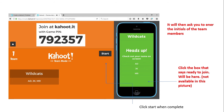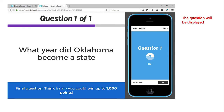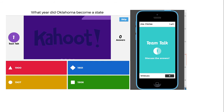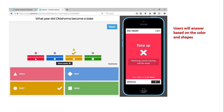Once you're done, click Start and the question will be displayed on the main screen — not on the students' electronic devices. They will only see the answer options on their device. The question is shown on screen — for example, 'What year did Oklahoma become a state?' — with four options in different colors and shapes so students can identify them. It also times them, giving a certain amount of time to answer. Users answer based on the color and shape; the answer choices stay on the screen while students select from their device.